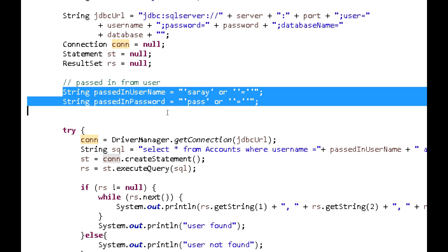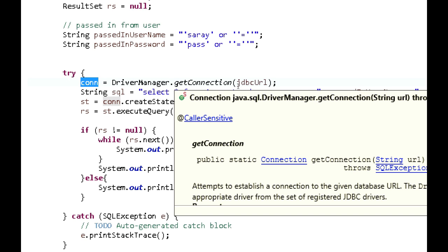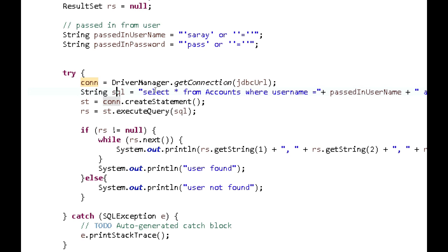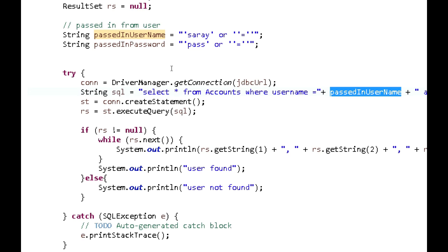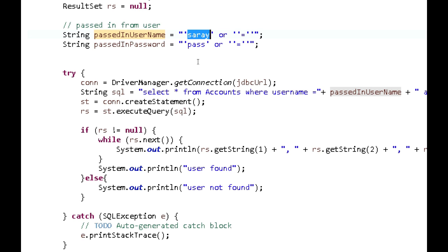We have our connection set up using DriverManager.getConnection, which maintains the connection to the database. Then we have this SQL string, which is the query we're going to execute on the accounts table — SELECT all FROM accounts WHERE username equals the passed-in username. Here I'm incorporating SQL injection into the application by passing in a value like 'Sarah' OR an empty string equals an empty string.